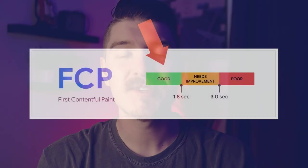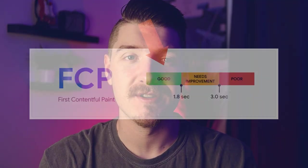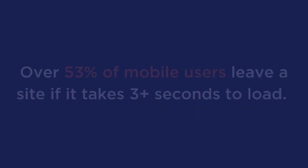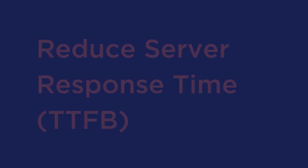In today's video, we're going to cover 10 proven ways to improve your first contentful paint in WordPress. Now as per Google, first contentful paint should occur within 1.8 seconds or less. This provides a good user experience to your site's visitors. Now if your site's FCP takes 3 plus seconds to load, it is considered slow. And according to research, over 53% of mobile users leave a site if it takes 3 or more seconds to load. So let's go ahead and give you some proven tips to help you avoid anything like that happening.